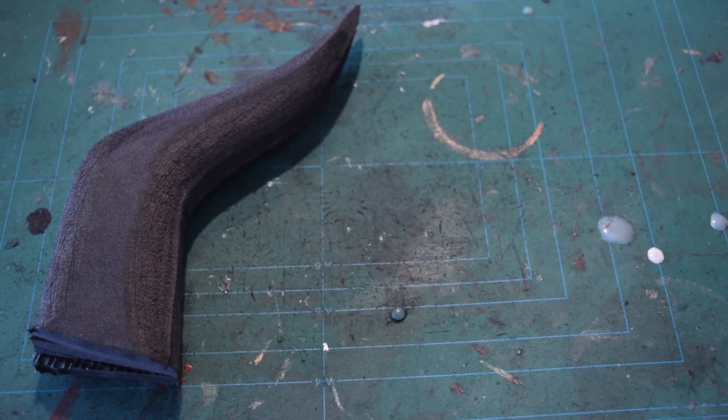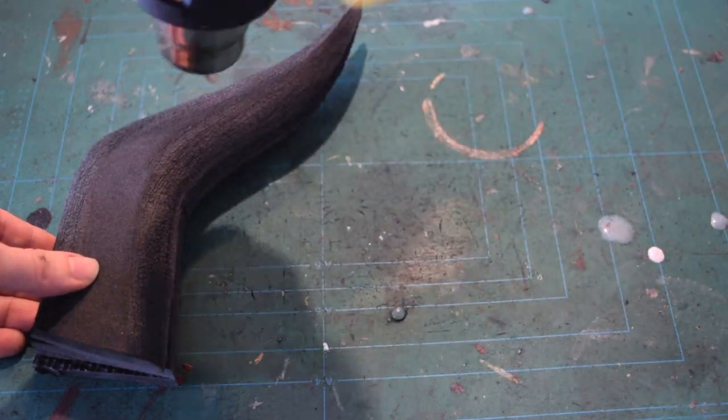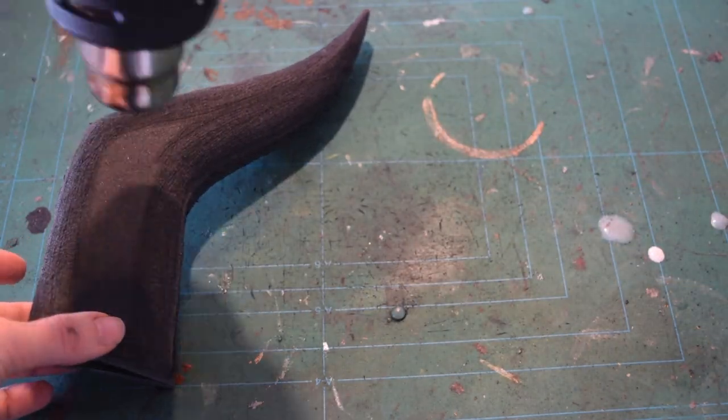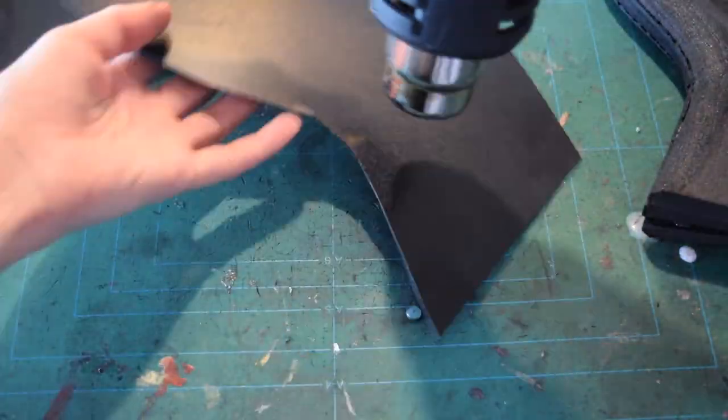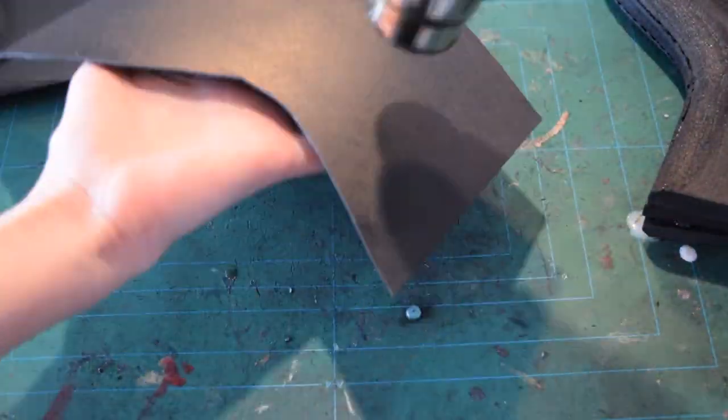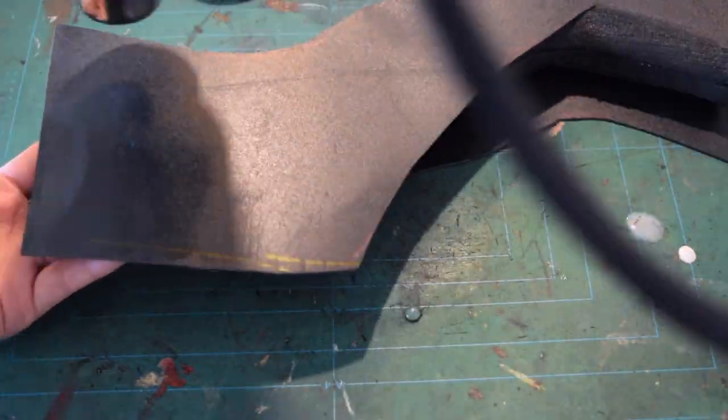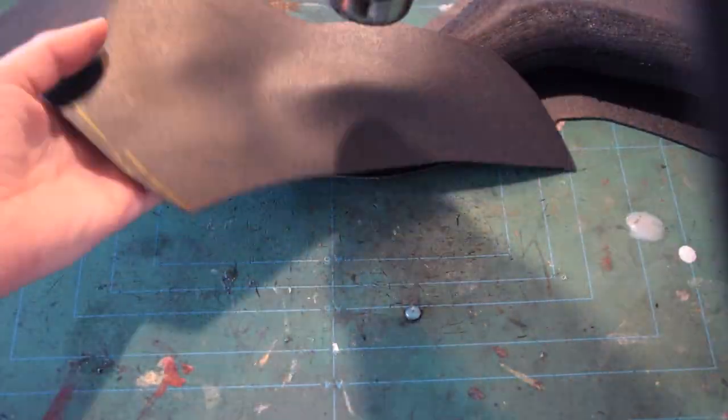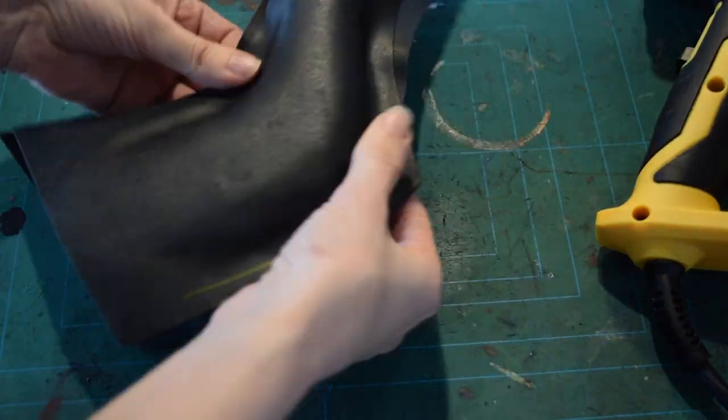Once you're happy with the shape of the horns, heat seal them with a heat gun. It's not necessary to use wobbler, but I really love the sturdy feeling it gives. Besides, everything looks so smooth afterwards.